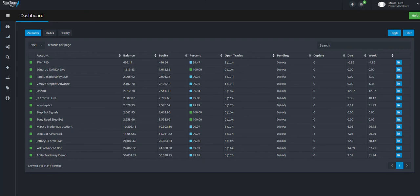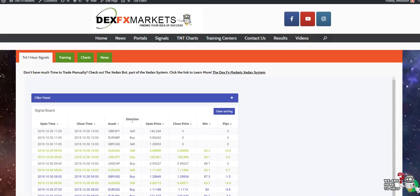That's basically it. That's all I got for you today. I'm Max Farrell. This is DexFXMarkets.com. This has been your daily update for the 30th of October, 2019. I'll see you again tomorrow and you have a great day and as always trade well.